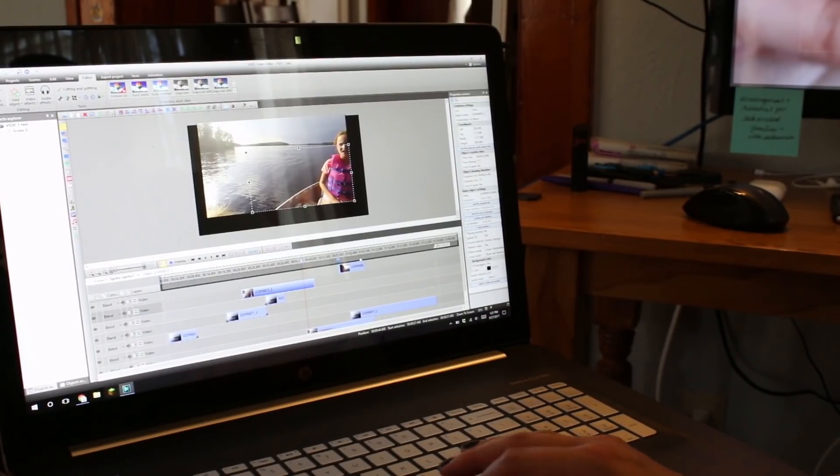Now there is a pro version of VSDC. It runs about twenty dollars. Not bad right? And although you can do pretty much anything and everything with the free version, there are a few features of that pro version that I think will come in very handy and I'll get to those in just a minute.